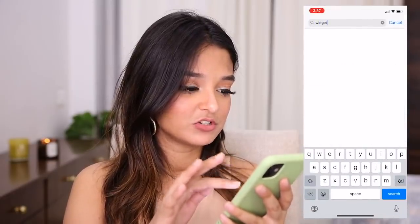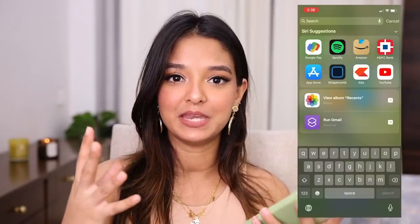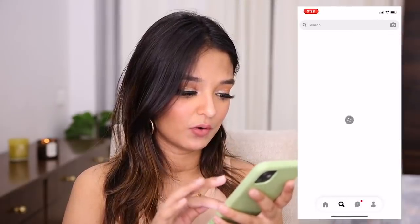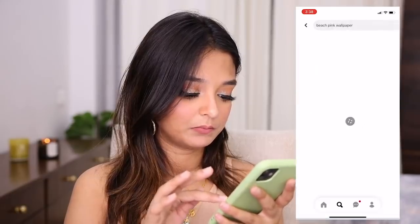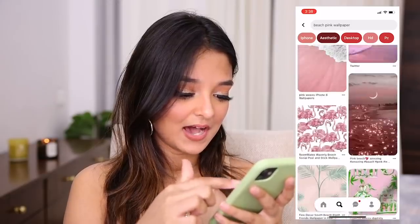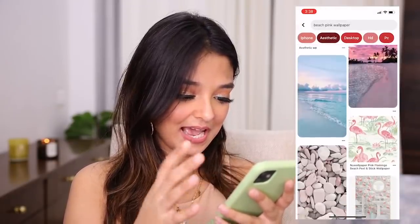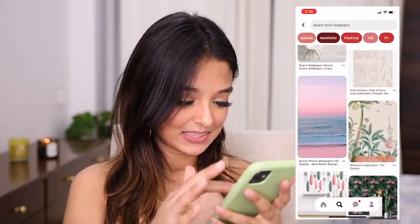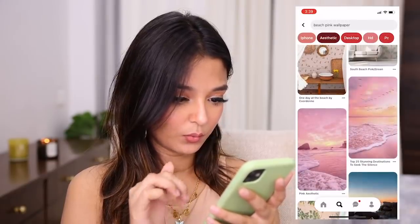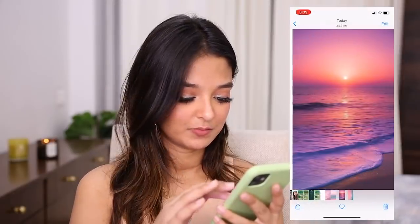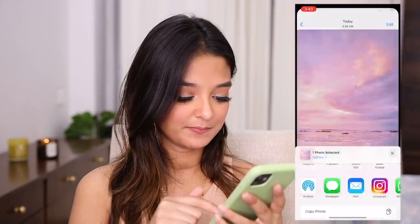To do this you'll need an app called WidgetSmith. Just go to your App Store, type WidgetSmith, and it's this one here. But first, to start setting the vibe, I'll set my wallpaper. Since I want a beach pink theme, I'll go to Pinterest and search for 'beach pink wallpaper.' So many options to choose from — I really like this one with hints of purple and pink. I'll download a few more just in case, and I'm going to go with this one. Setting it as home screen wallpaper — done.